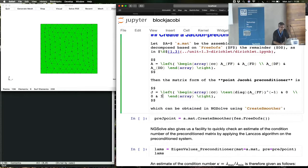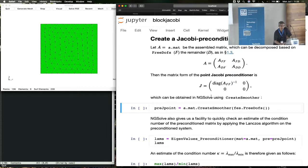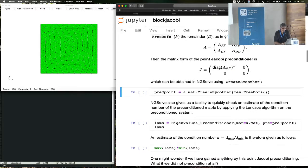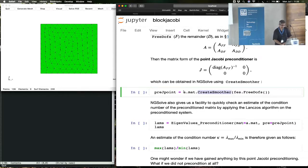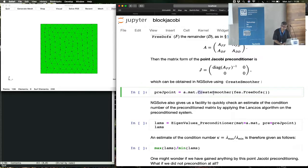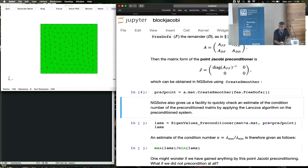In the remainder, for the free degrees of freedom, it takes a diagonal of the free degrees of freedom. It takes the inverse of the diagonals. And that's it, so in order to create this Jacobi preconditioner, here, this is the method you call. A is the bilinear form. A dot mat gives you a NGSolve base matrix object. And that base matrix object can create a Jacobi smoother. And once you give it the free degrees of freedom, the degrees of freedom that defines this block.